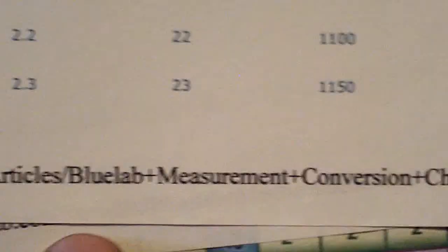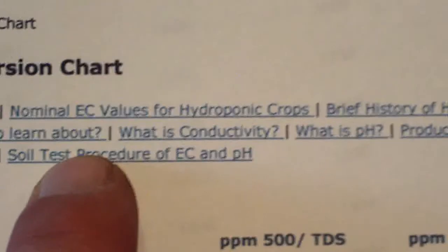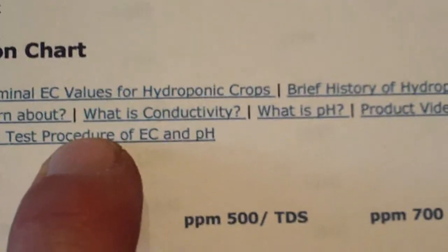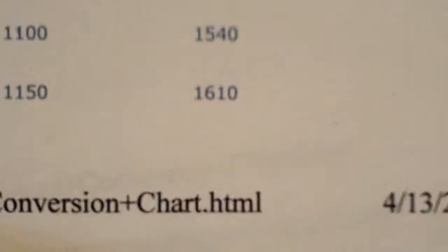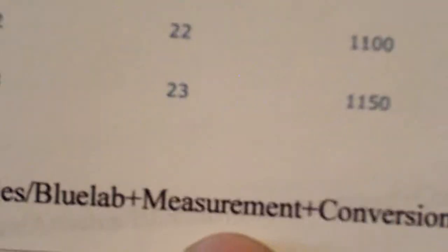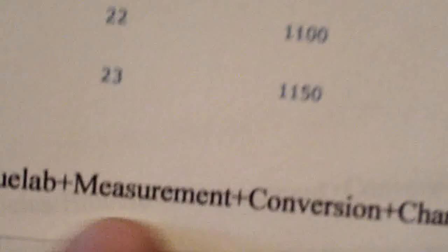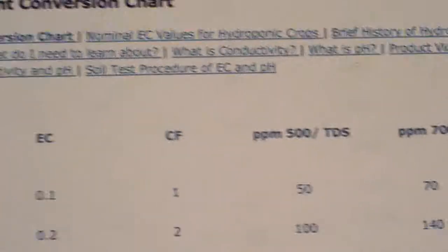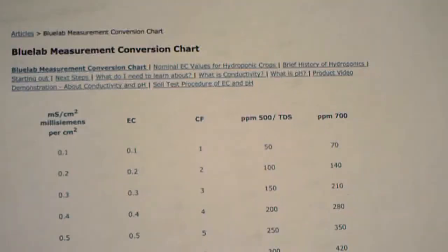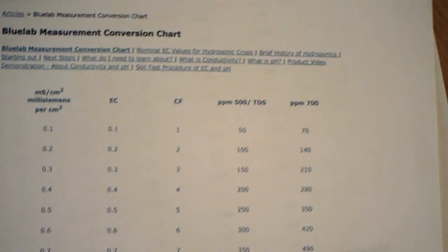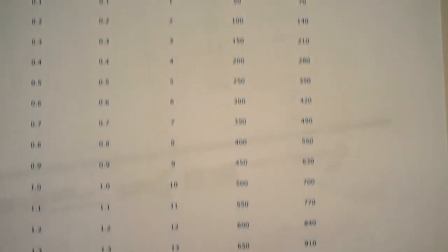You can go and get this conversion paper. Go to www.getbluelab.com, and then there will be in the blue, like writing like this, that you'll find measurements, Blue Lab measurements plus conversions plus chart. And it will give you this chart and it will give you all the readings on it, all the way down.